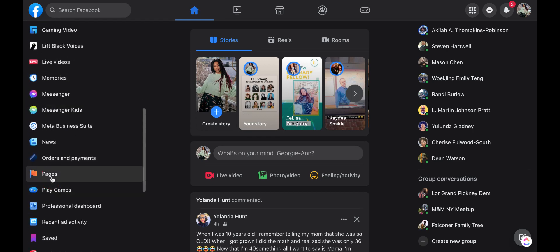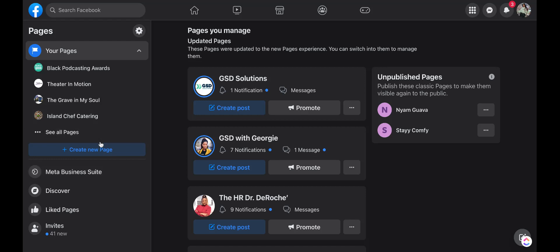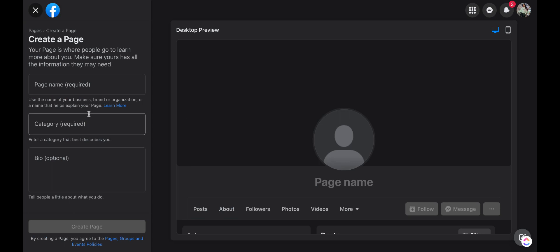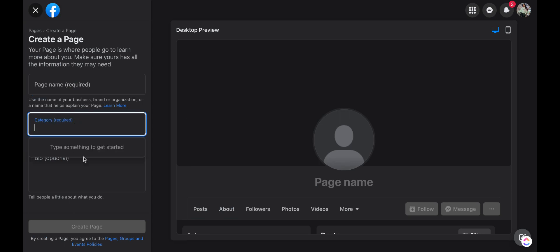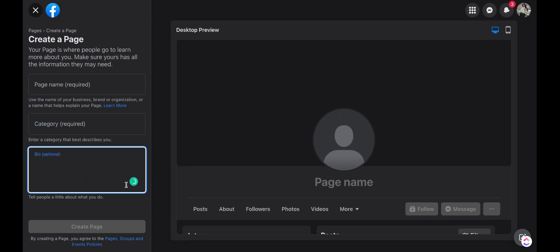Go ahead and click Pages, and then at the left hand side you can click 'Create a New Page.' After you click create a new page, it'll ask you to put in the page name, category, as well as bio, and then you hit 'Create Page' and the first steps of your page is created.